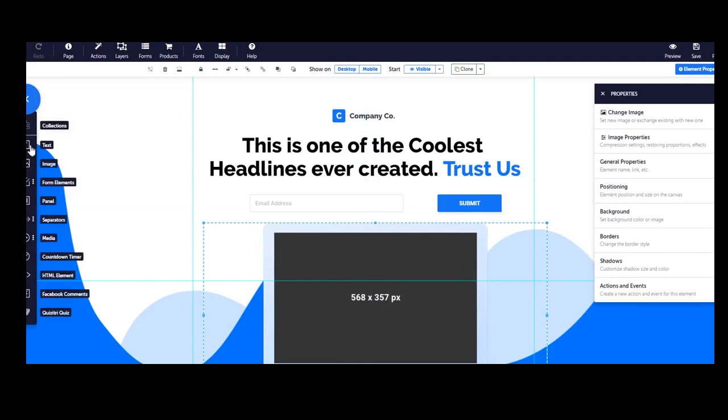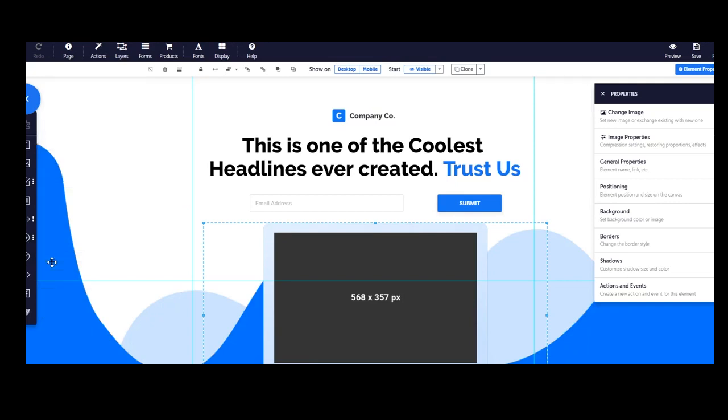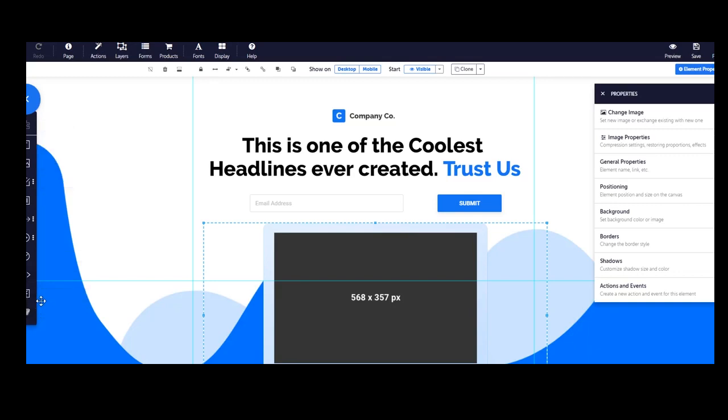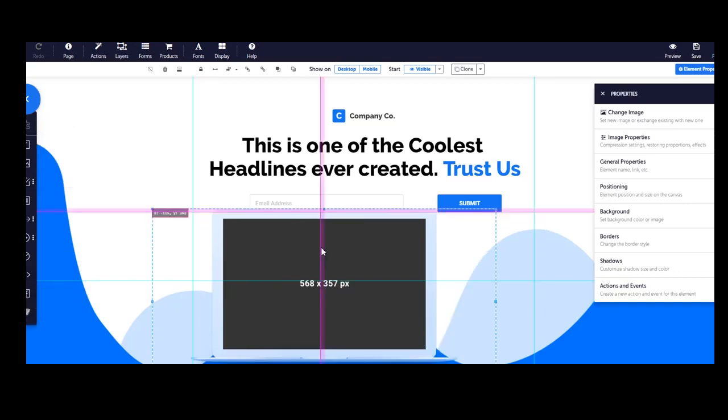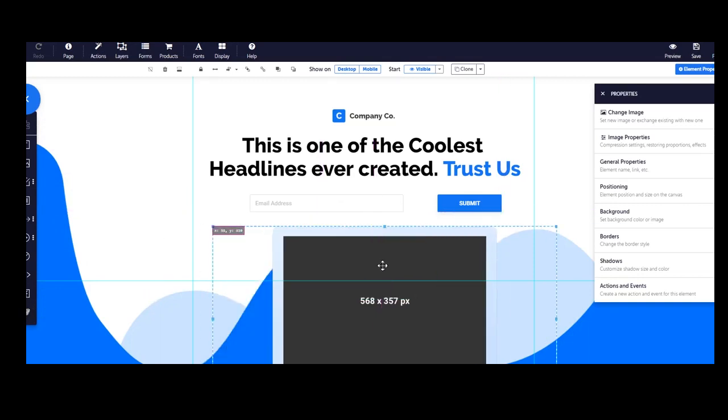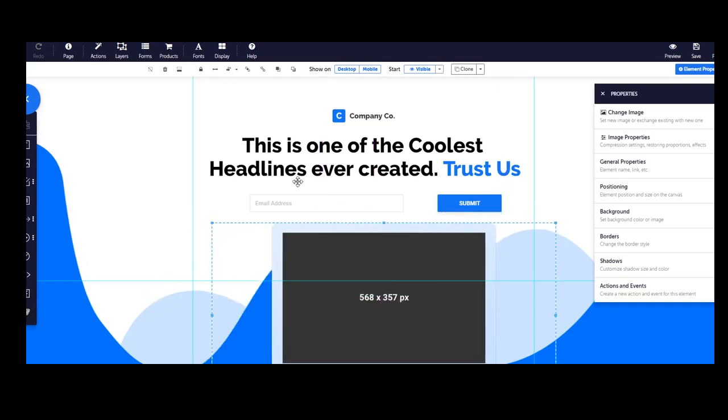Here we have text, image, form elements, panel separators, media. Here you can put videos, countdown timer. It's very important. You don't need to buy a new countdown timer to use Convertri. This is an HTML element. Facebook comment and so on. So it's very easy to do that.